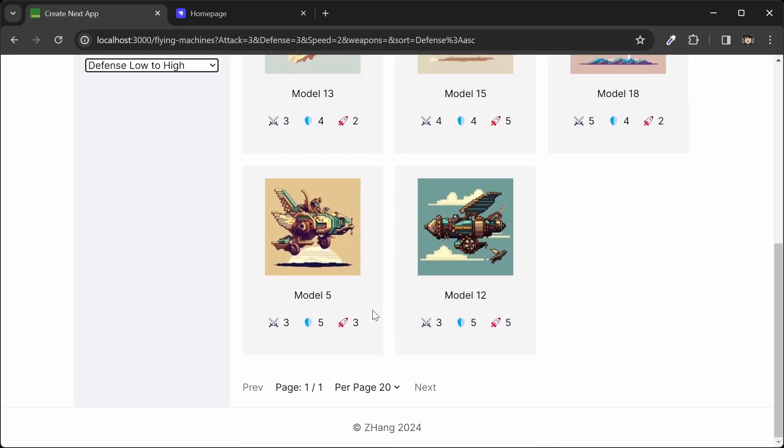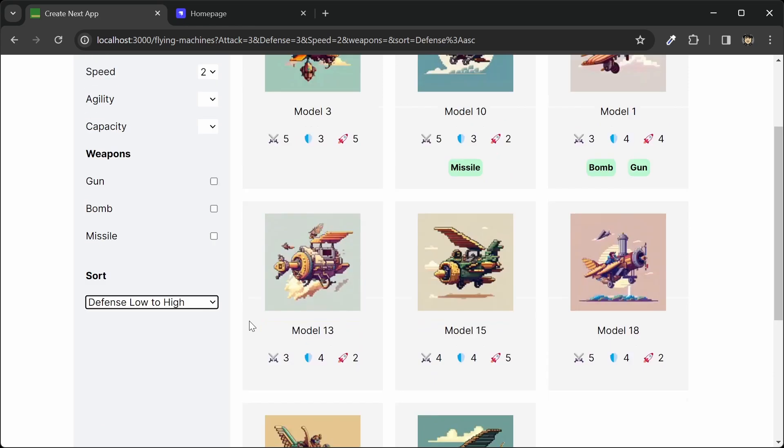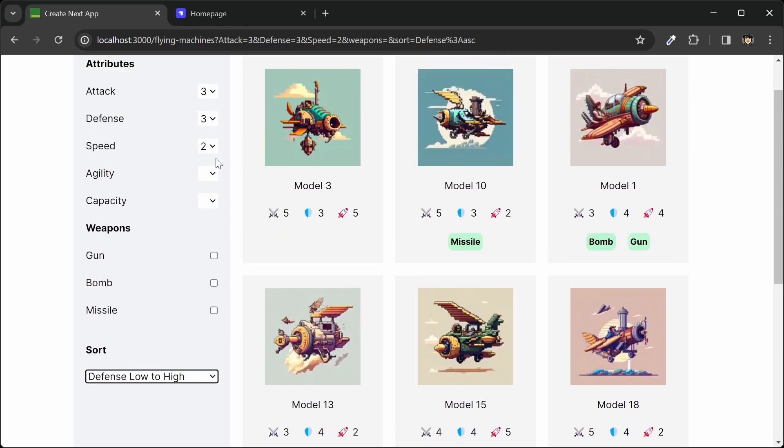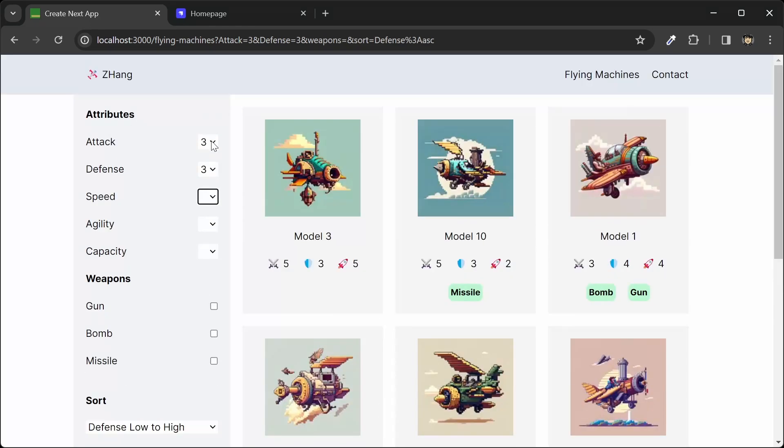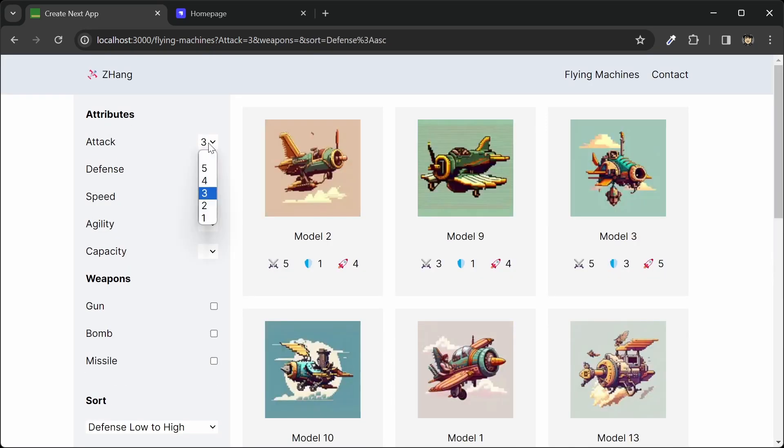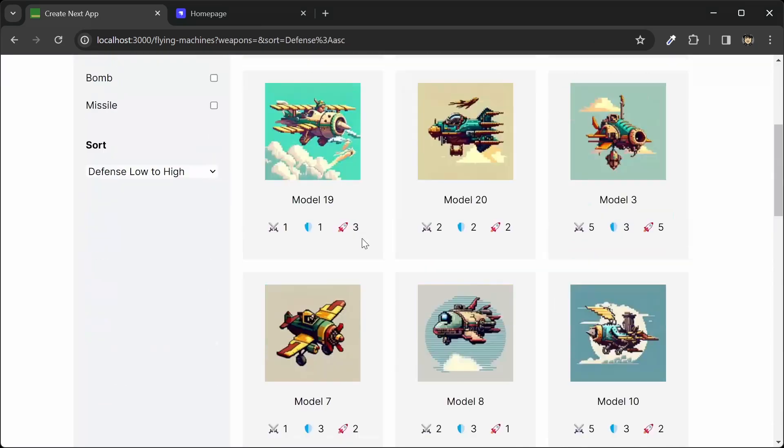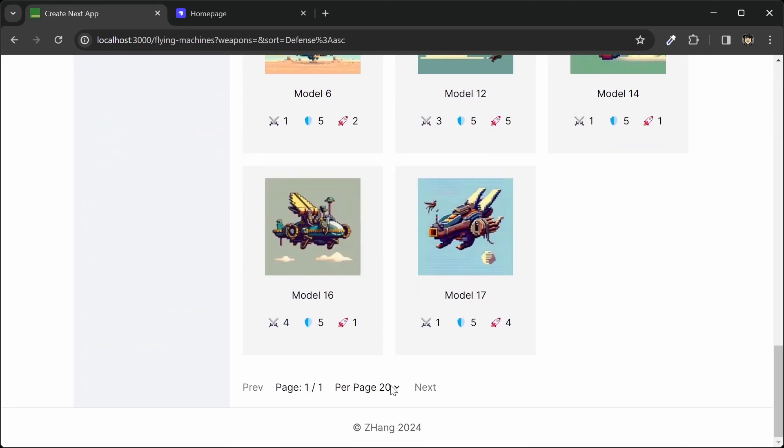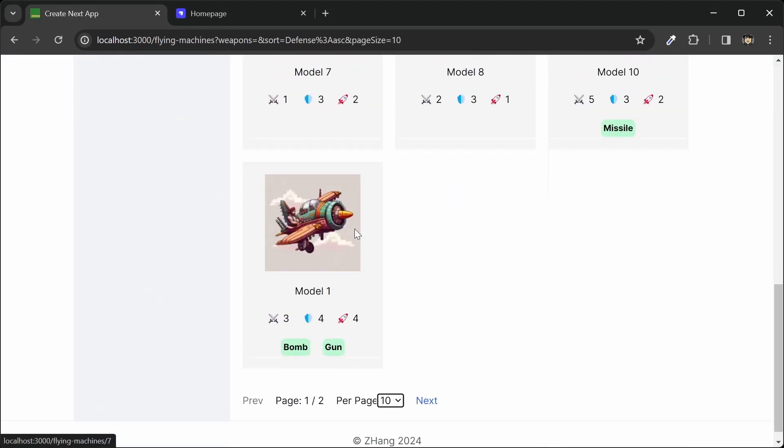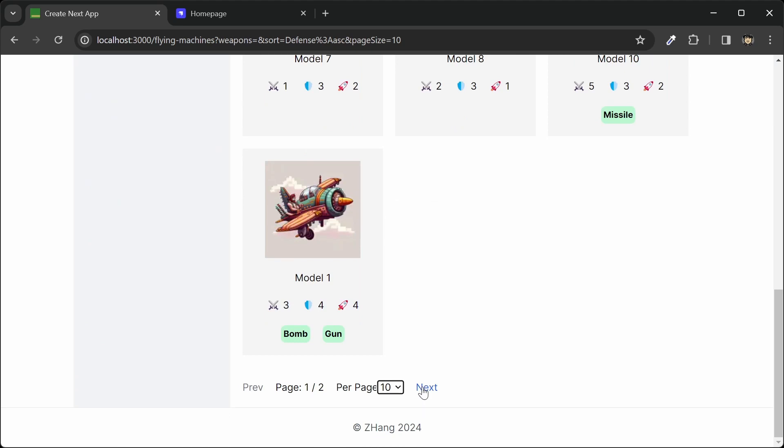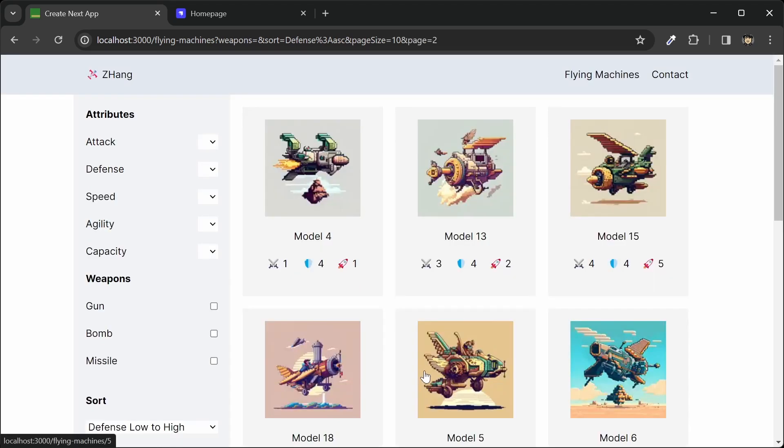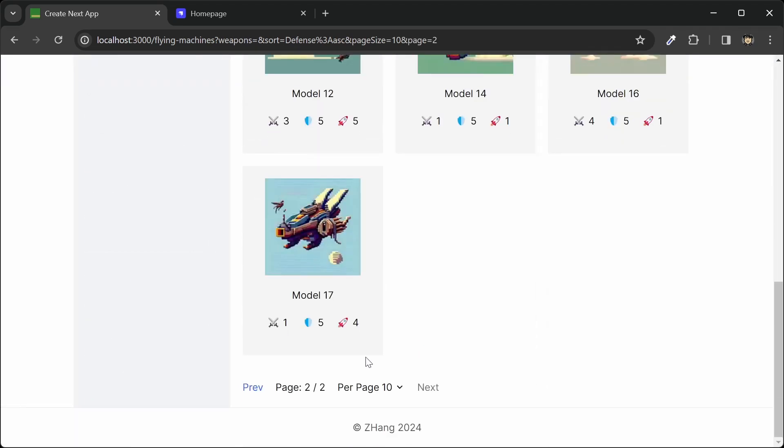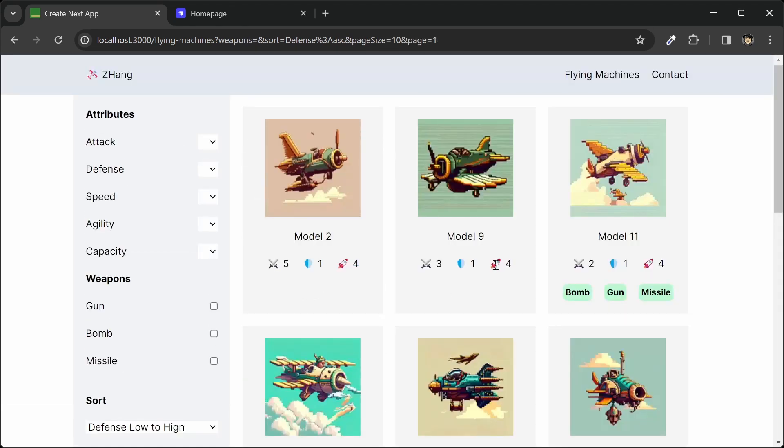And then we can also paginate through our list. So let's get rid of some of these filters so we can have more results on the page. And then let's change this to 10 so we only have 10 per page. So now I can paginate to the next page or the previous page.